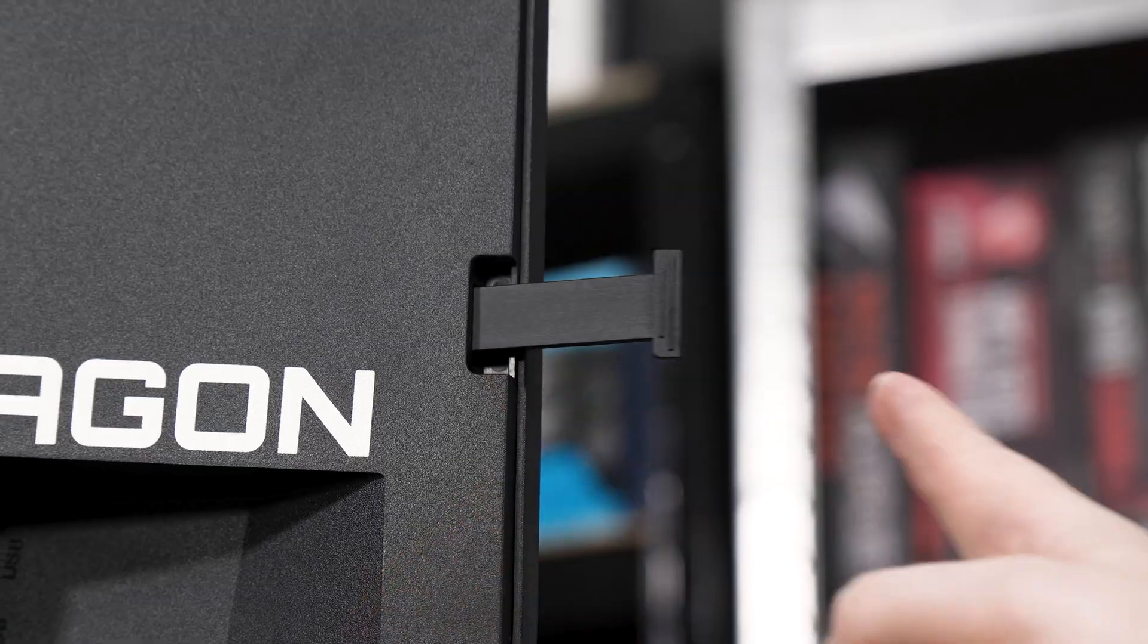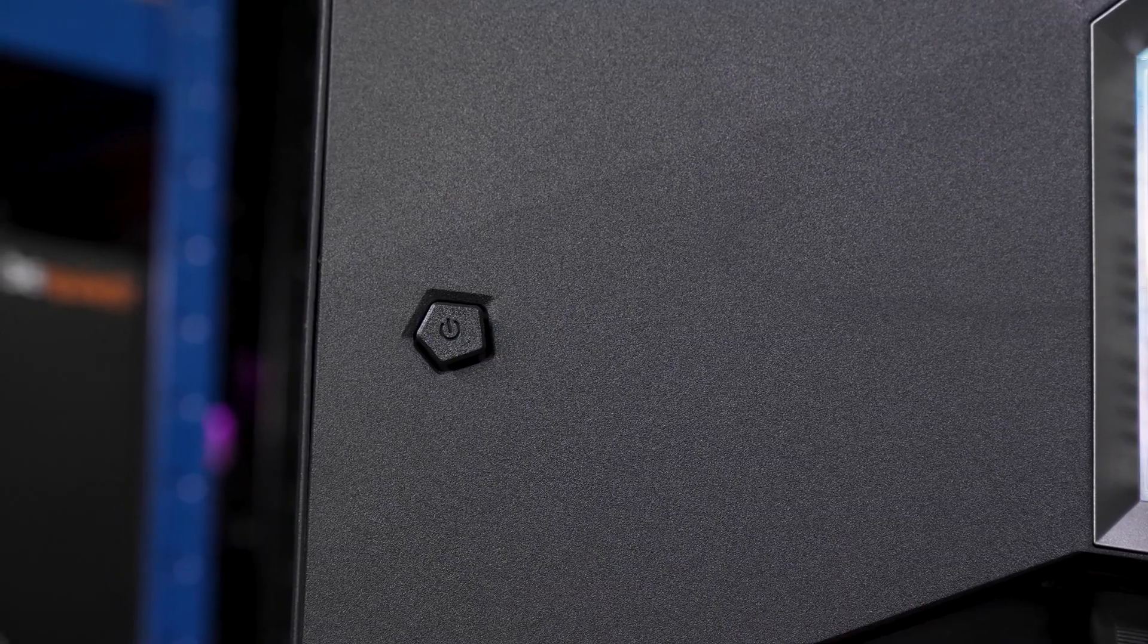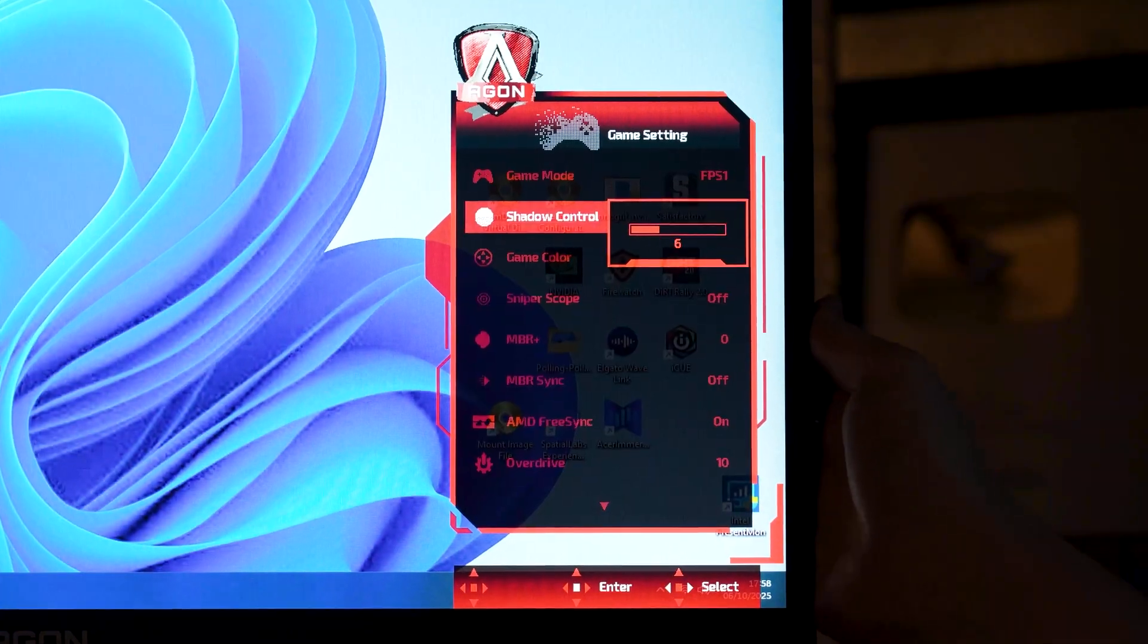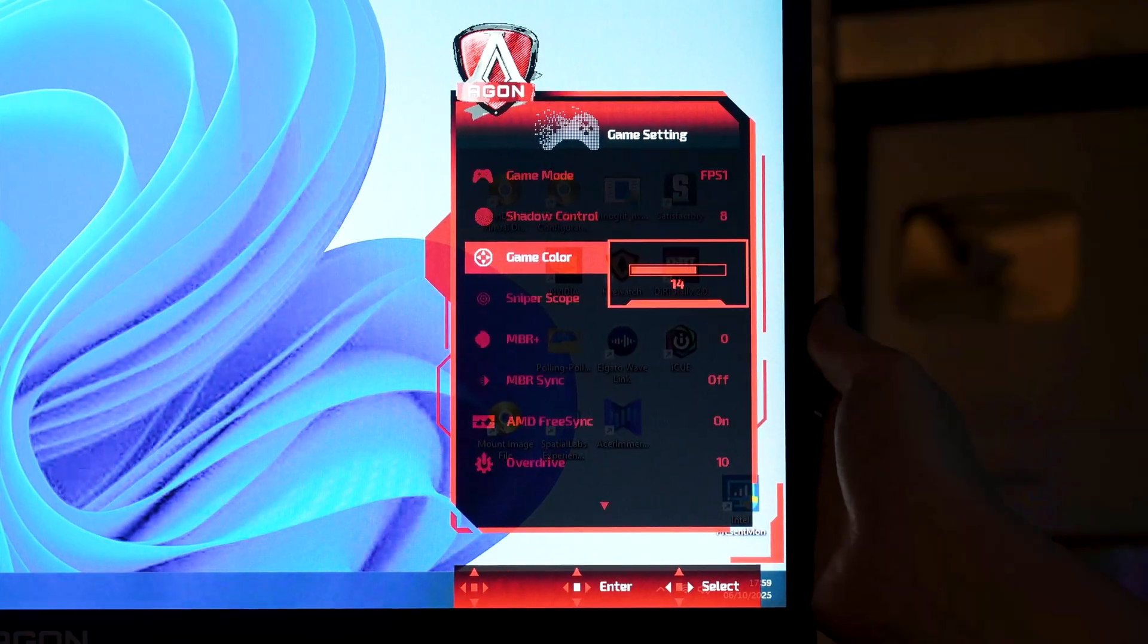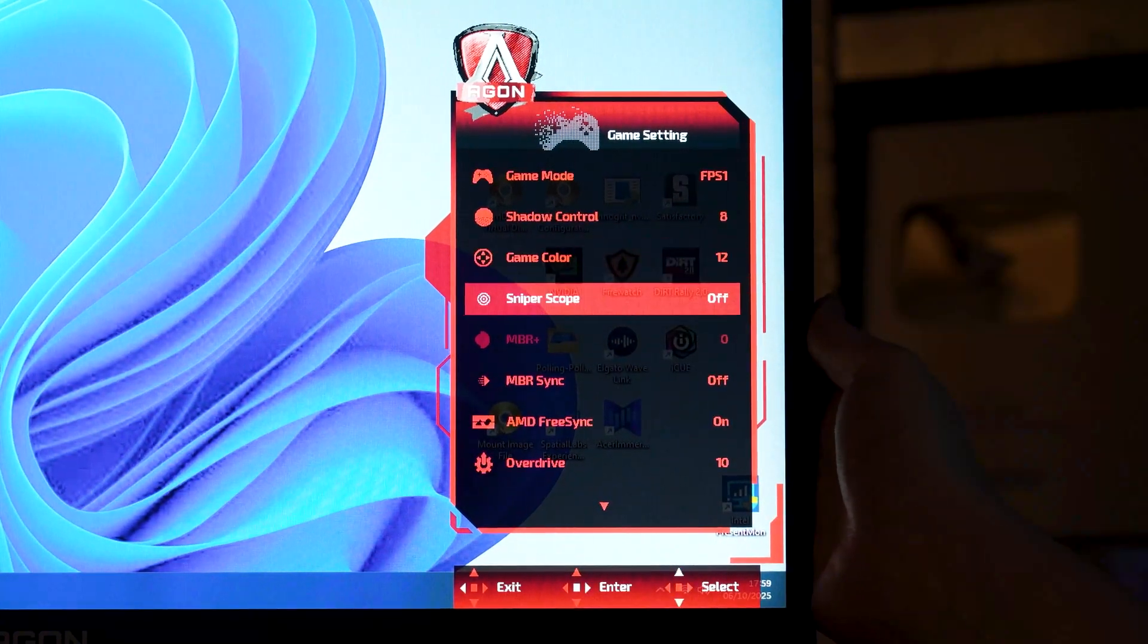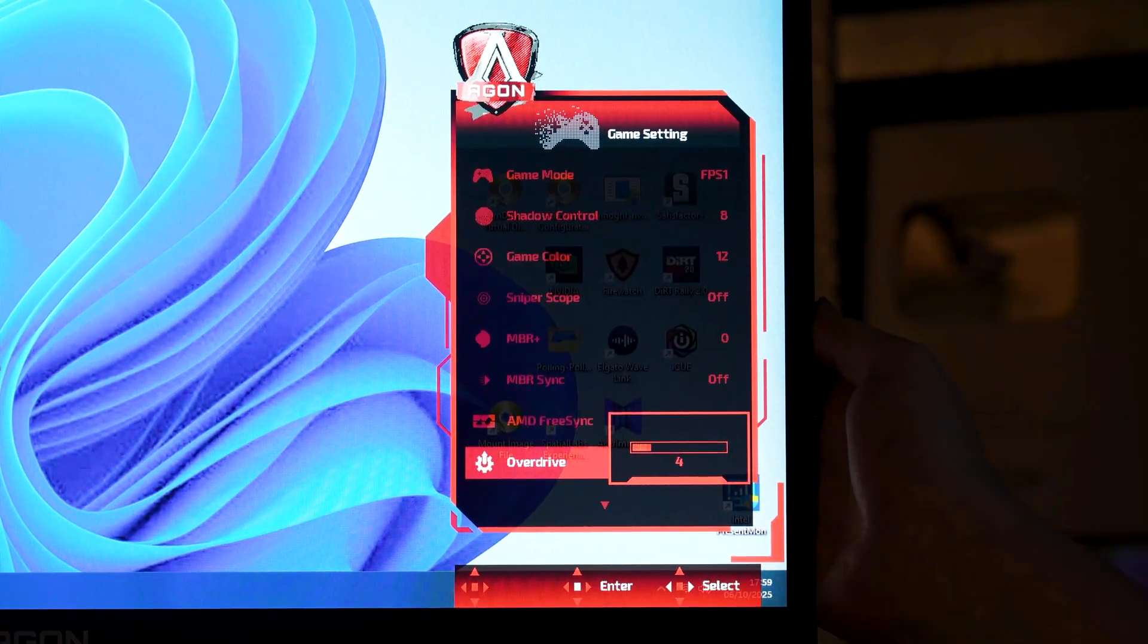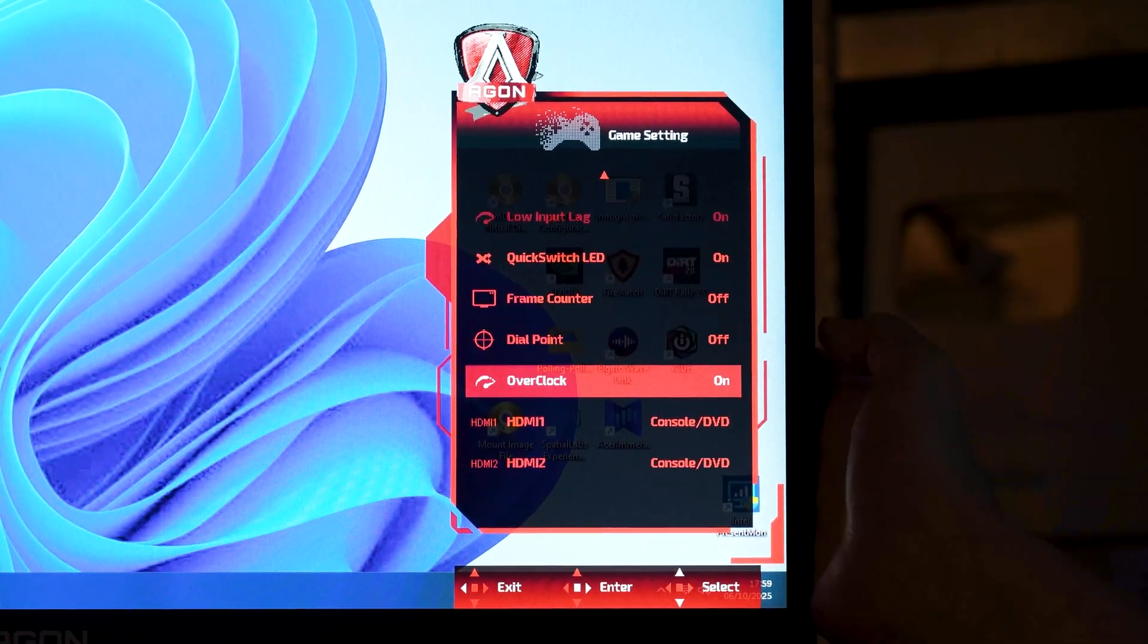The on-screen menu is controlled with a joystick-style switch in the back, and the menu itself is AOC's newer design. It's easy enough to use, and pretty big, and damn does it have a lot of options. You get 21 overdrive modes, local dimming, adaptive sync, and so much more.